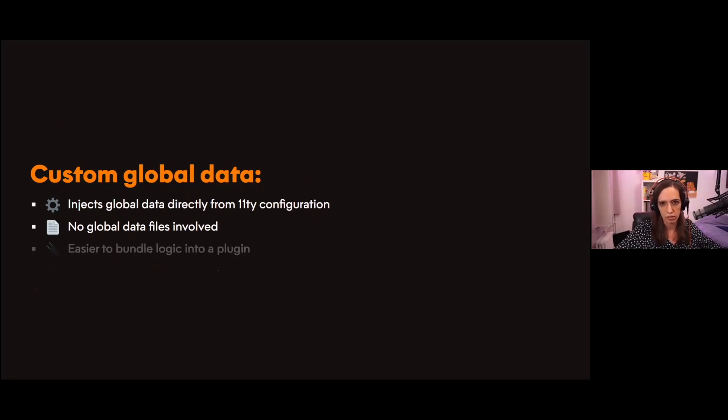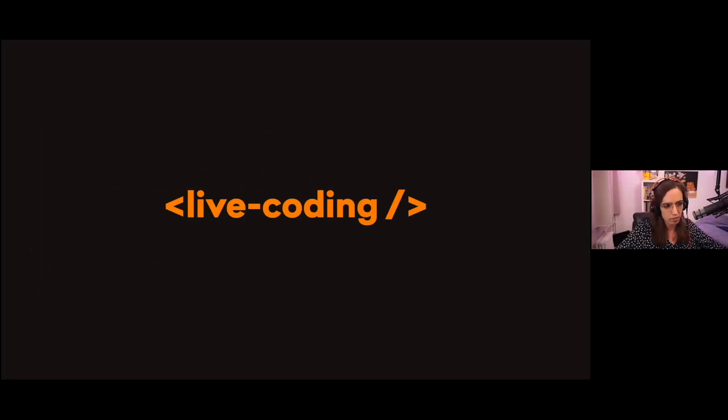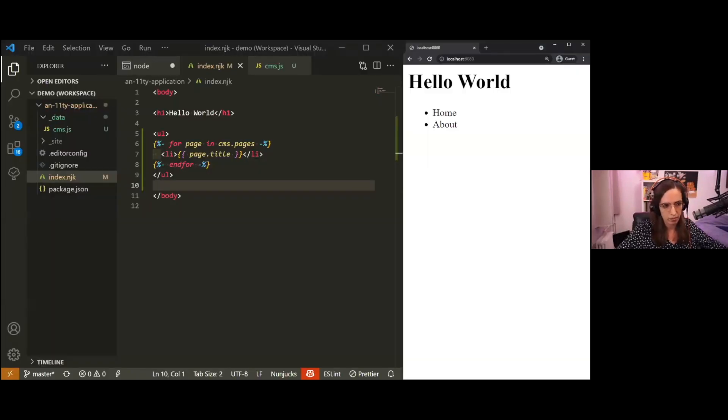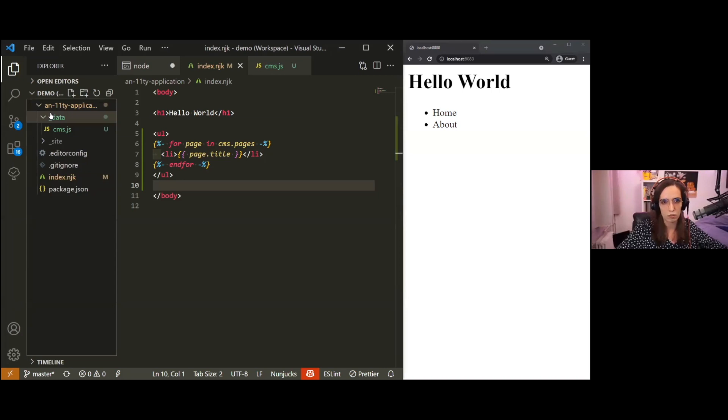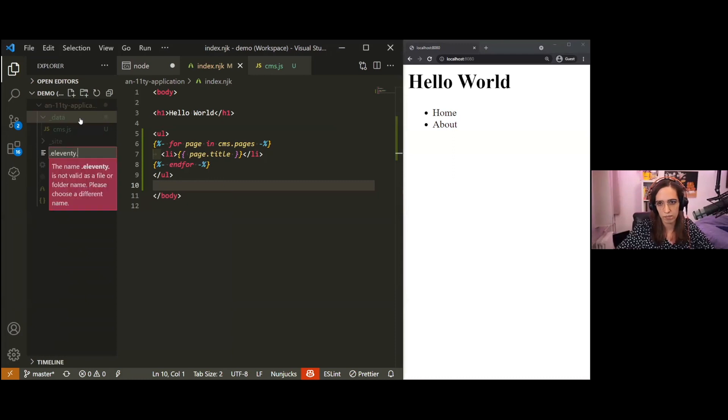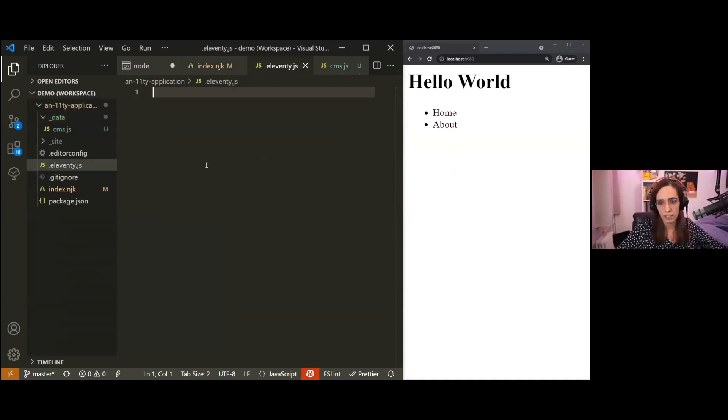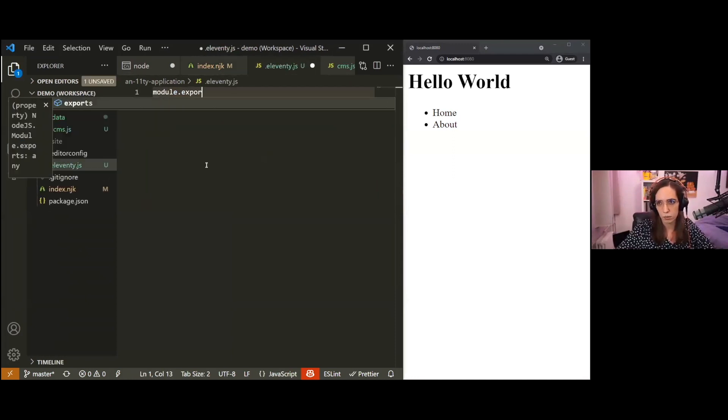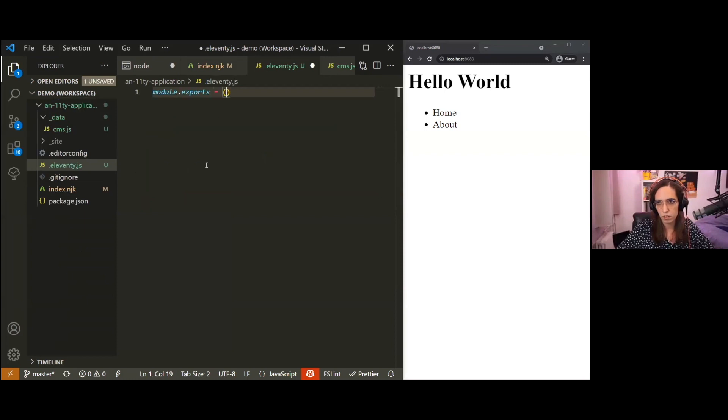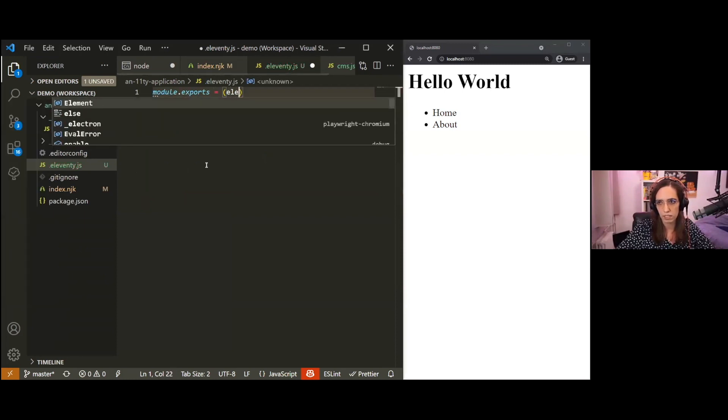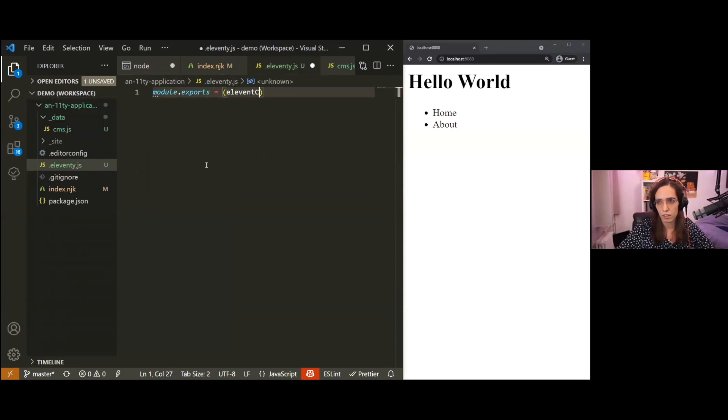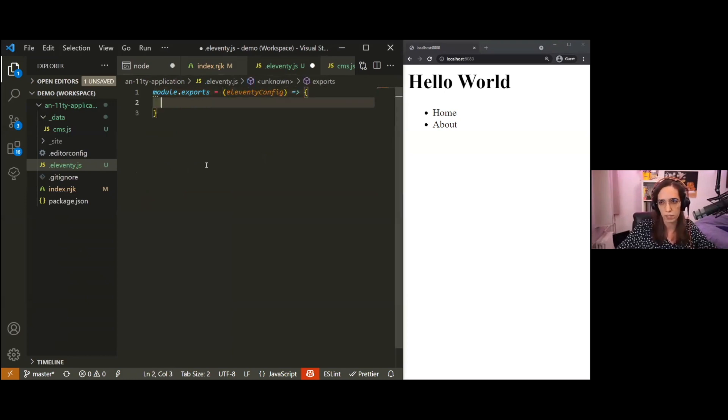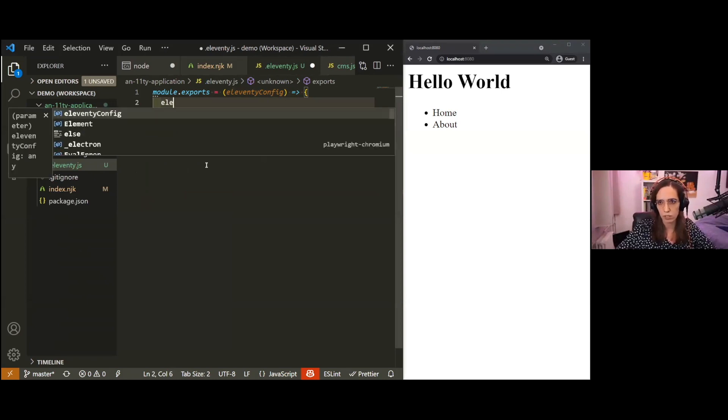Custom global data are a way to inject global data directly from your Eleventy config file. This means that there's no global data files involved, and because of that, it makes it much easier to bundle that project into a plugin. But just forget about the plugin part for now and refactor our code to use custom global data instead. As I said, first of all, we're getting data from our 11ty config file, so to do so I'll create my Eleventy config file. Eleventy config is just a file that exports a function that receives the Eleventy config as an argument.